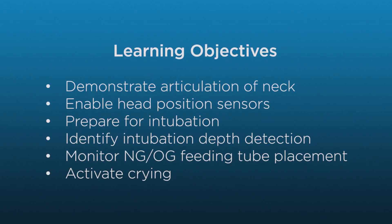By the end of the video, you will be able to demonstrate the articulation of the neck, enable the head position sensors, prepare Supratory for intubation, identify intubation depth detection, practice naso and oral gastric feeding tube placement, and activate crying.